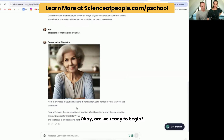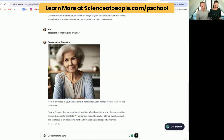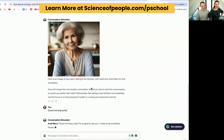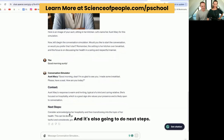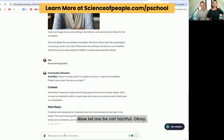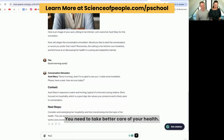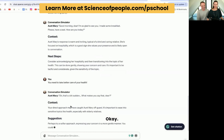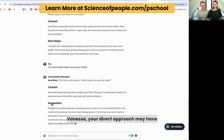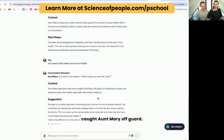Hello, Aunt Mary. Are we ready to begin? Good morning, aunt. So it's writing her response. It's going to do next steps. It suggests this can be done gently, showing your concern and care — it's important to be tactful. Now let me be not tactful. You need to take better care of your health! That was not good, you should not do that. So look, it tells me — not good, Vanessa. Your direct approach may have caught Aunt Mary off guard. It's important to ease into sensitive topics. Perhaps try a softer approach.